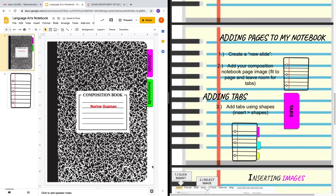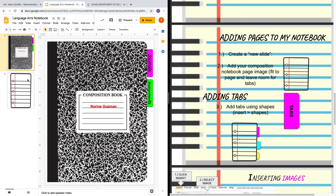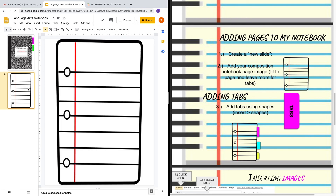I've created tabs — now my students know how my digital interactive notebook is organized. This is just the foundation of the notebook. What you're going to do, of course, would be to insert your pages and add more slides. That will be the foundation of your notebook and how to create the basics.